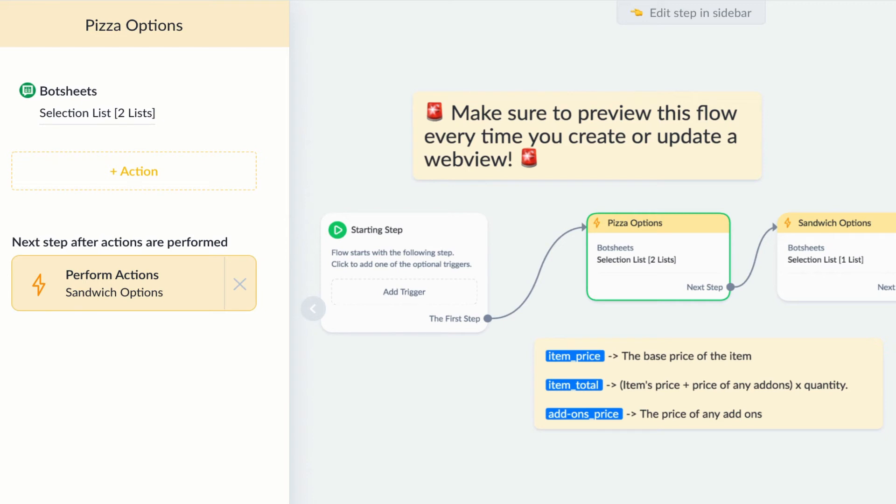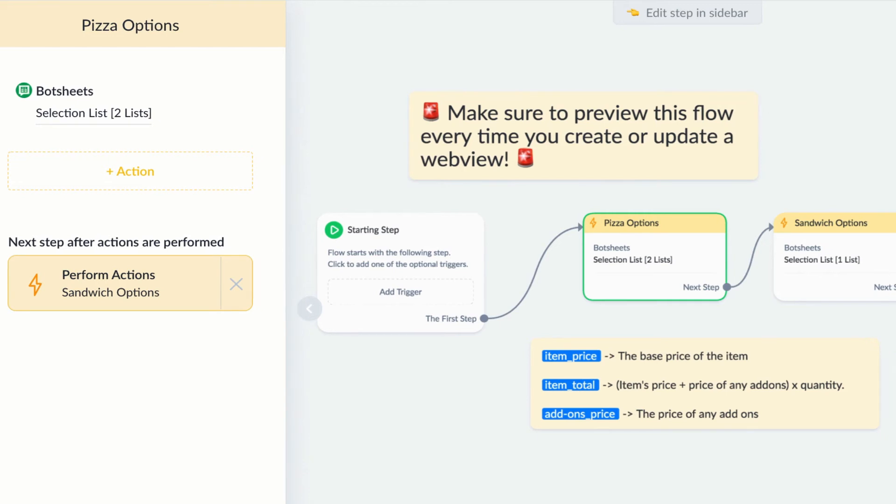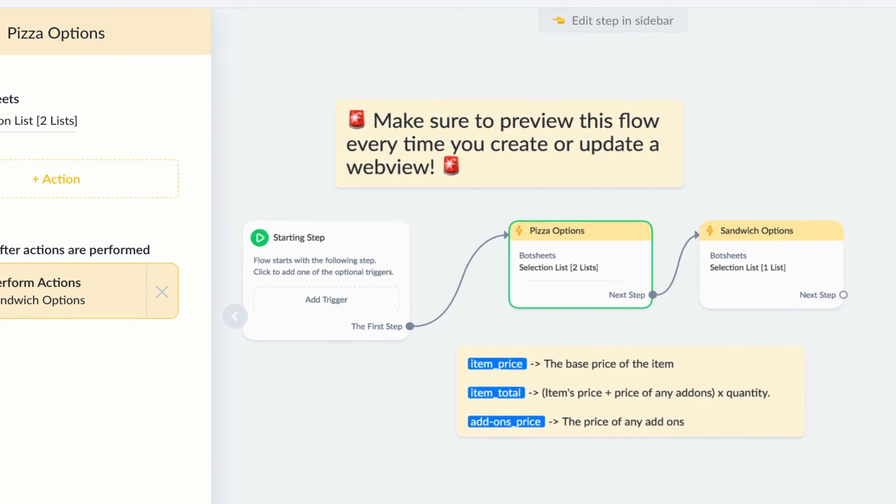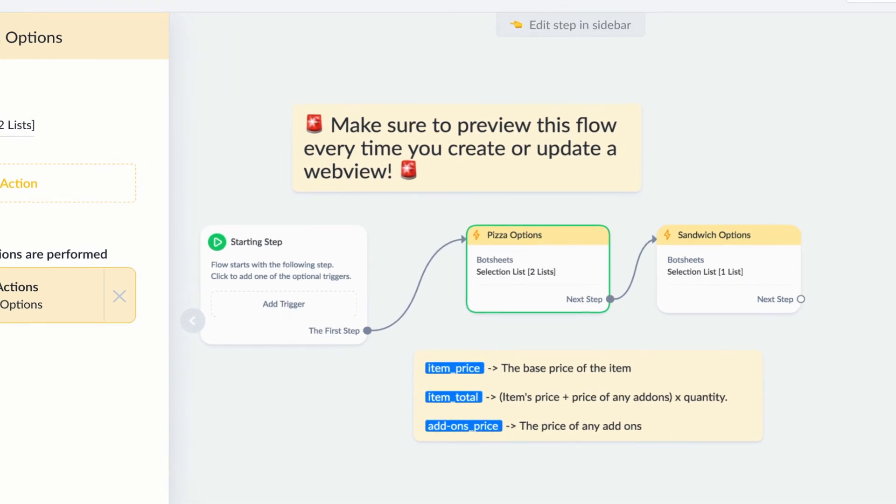Every time you make changes to a selection list action, or you add a new one, you just need to preview this one flow to update Botsheets. It's pretty simple to manage all of your selection lists in one flow like this.